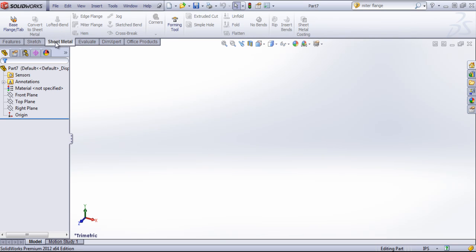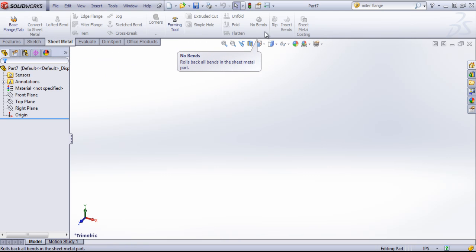And we can go ahead and click on the sheet metal tab and that will bring us into these various tools.